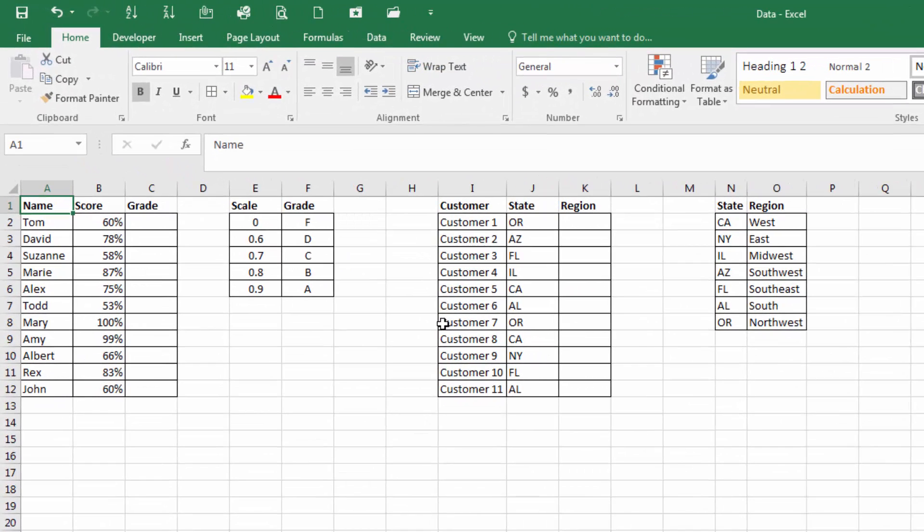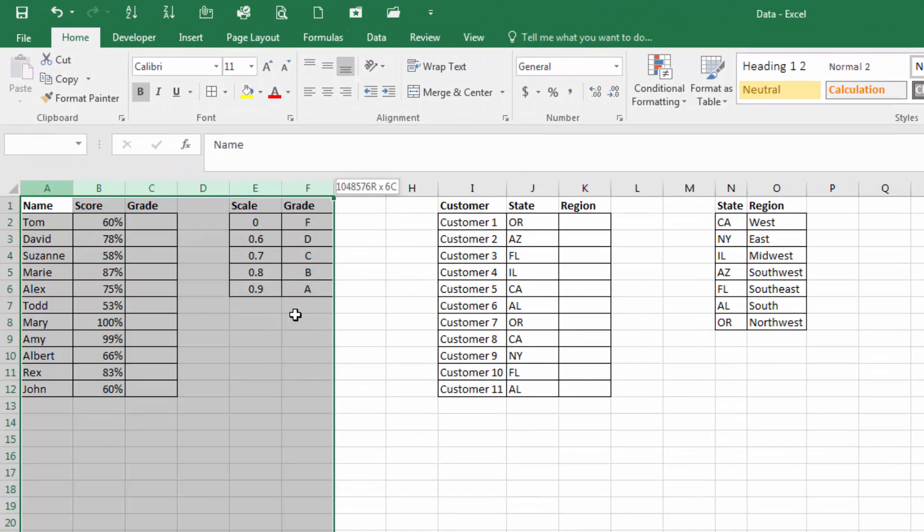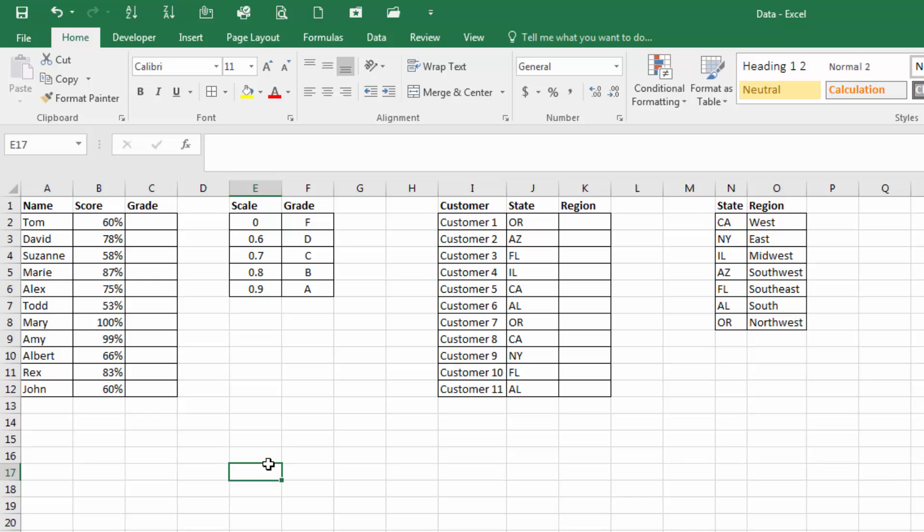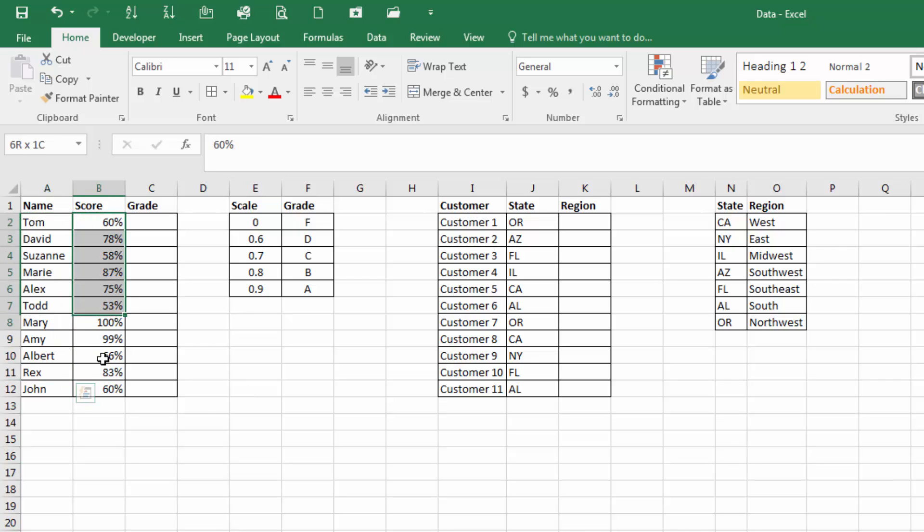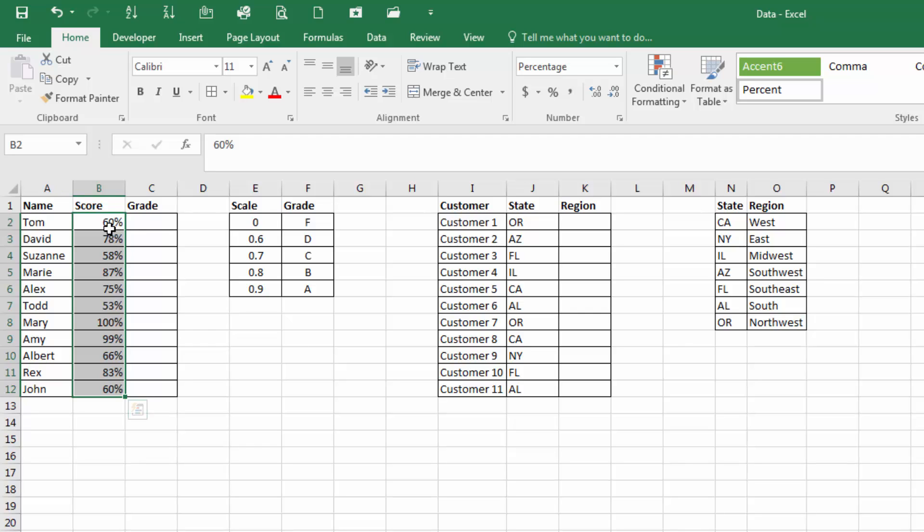So here we have on the left side, this area right here, a typical grading pattern that you'll see from a teacher, for instance. You'll see students' names and their scores. Well, what we want to do is match up their score with a grading scale.